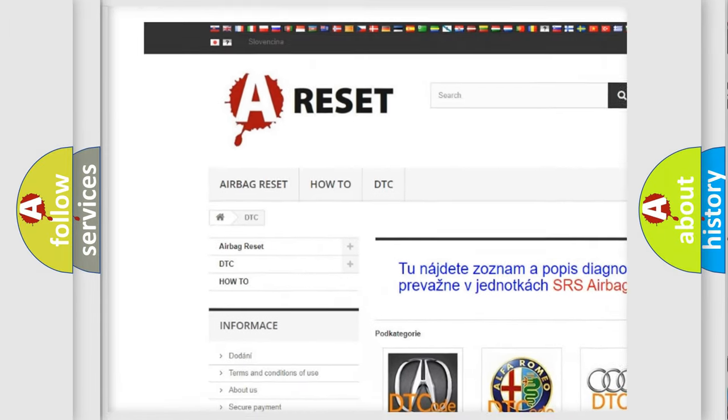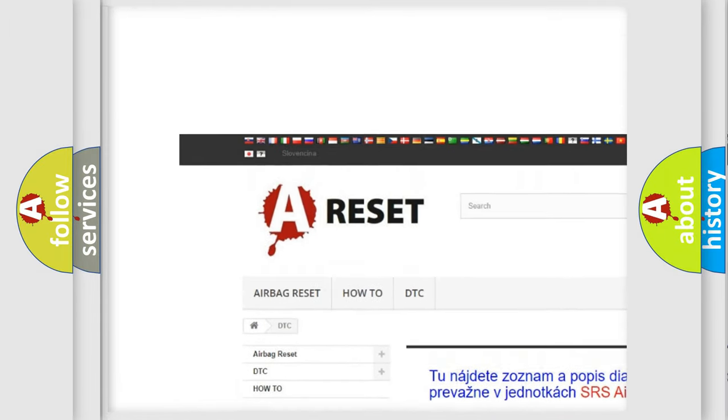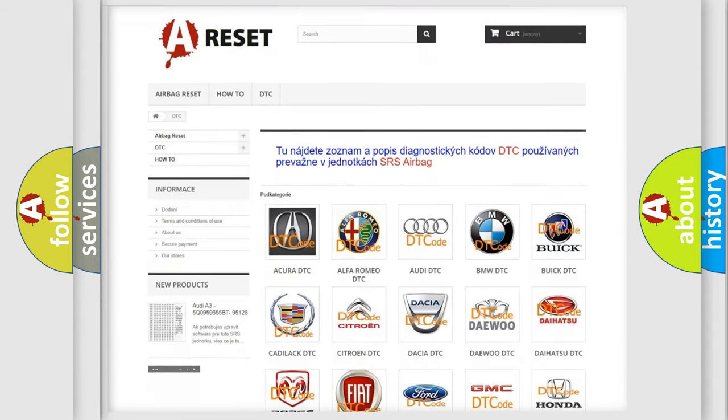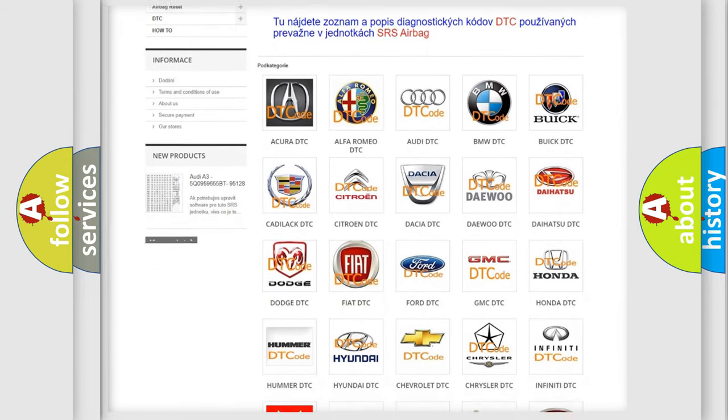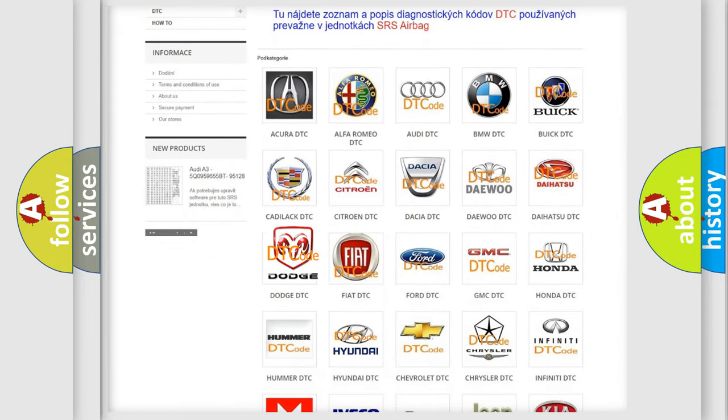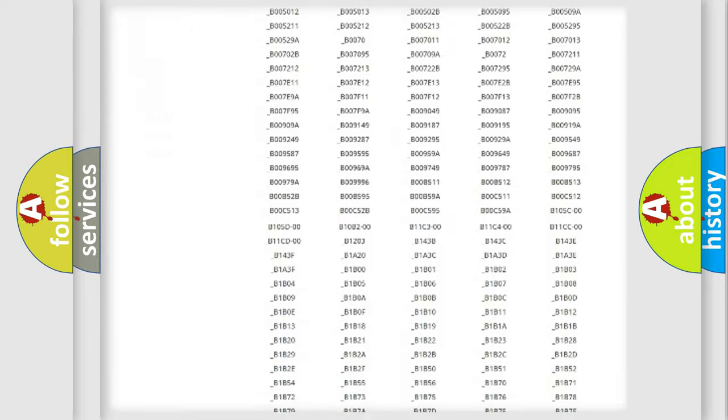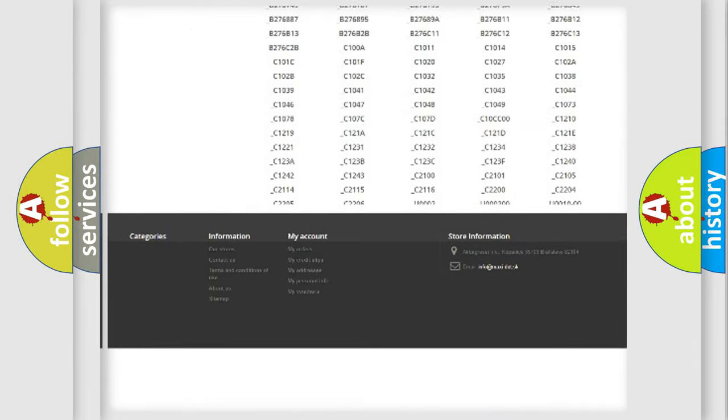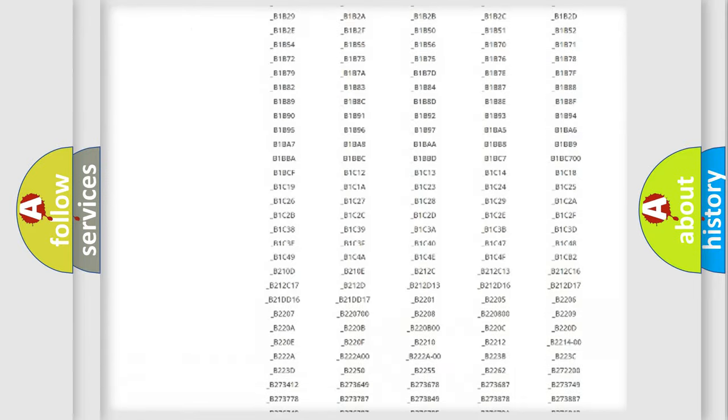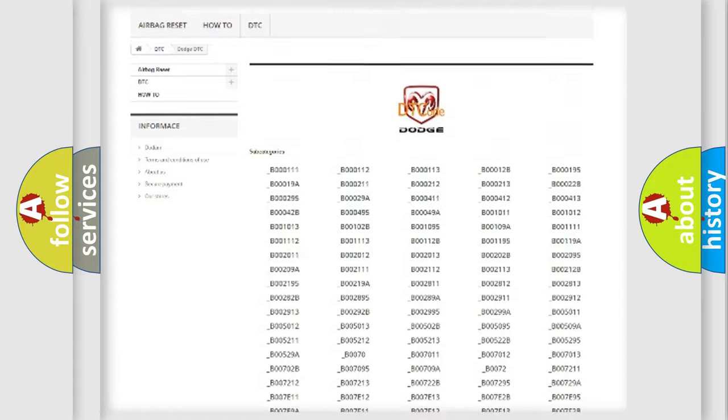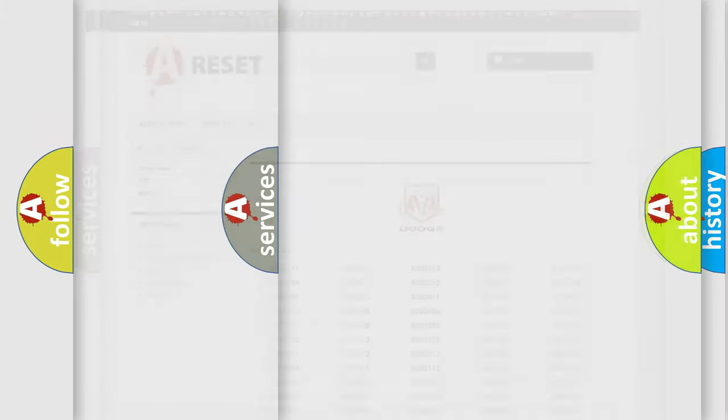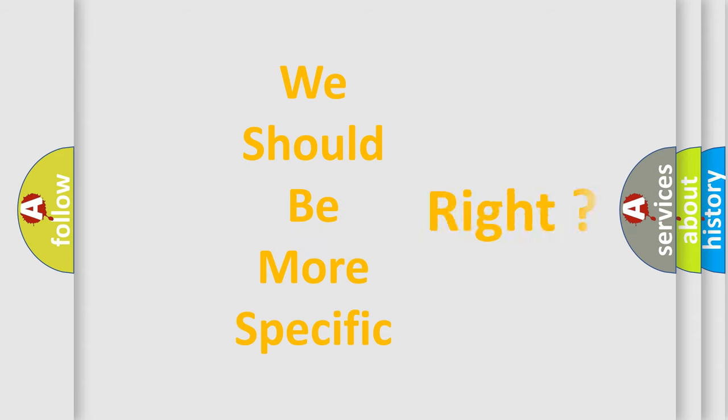Our website airbagreset.sk produces useful videos for you. You do not have to go through the OBD2 protocol anymore to know how to troubleshoot any car breakdown. You will find all the diagnostic codes that can be diagnosed in Dodge vehicles, and many other useful things.